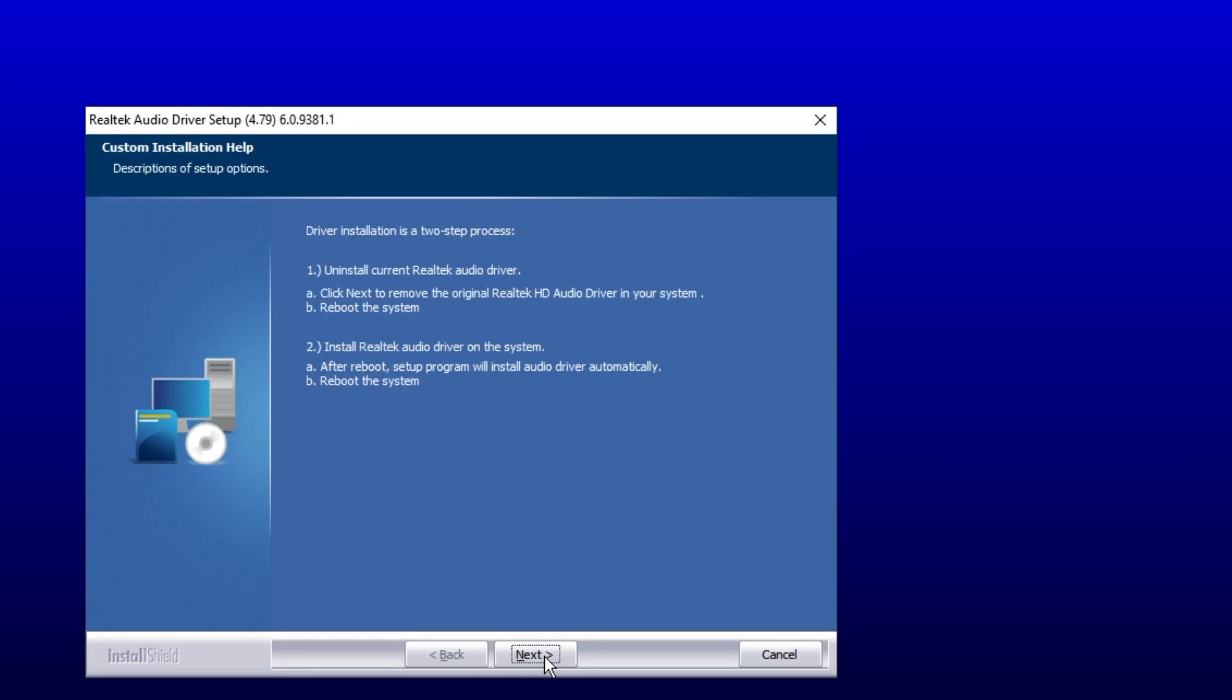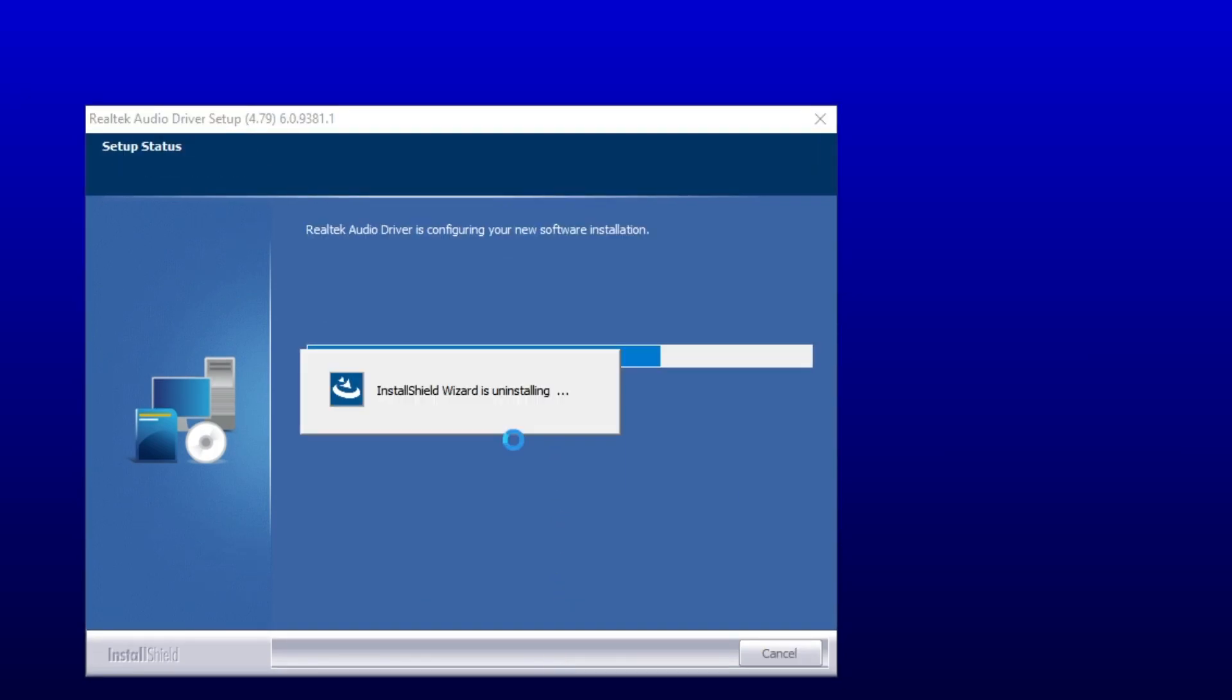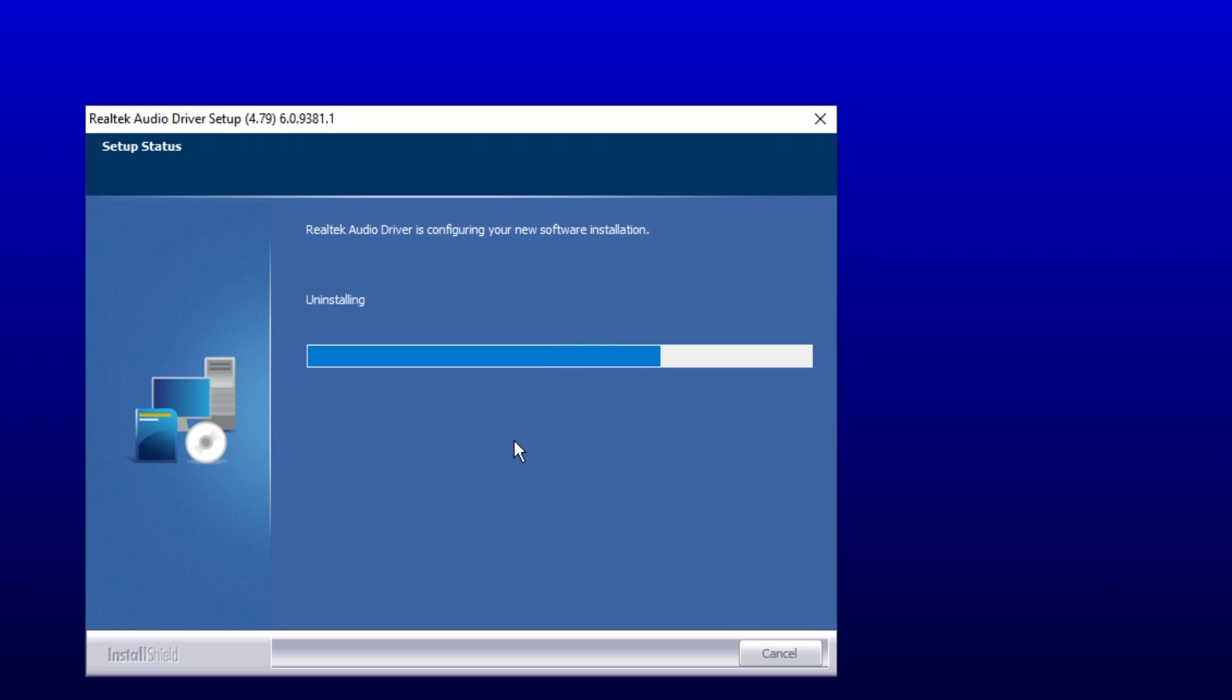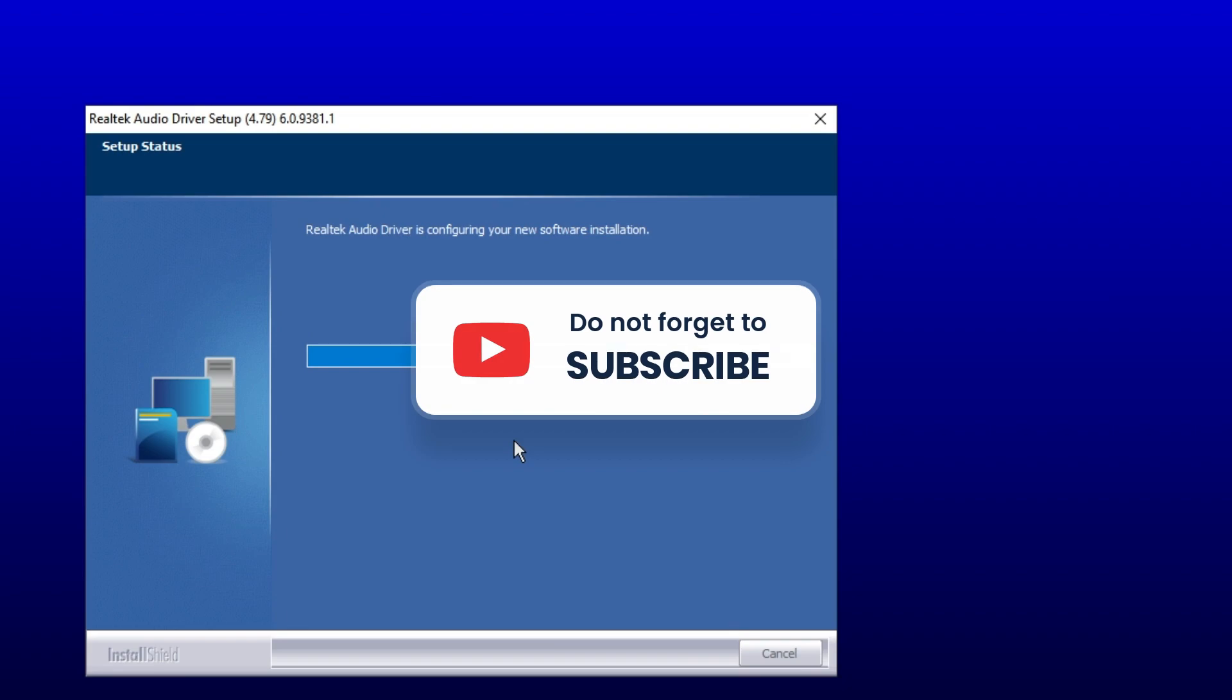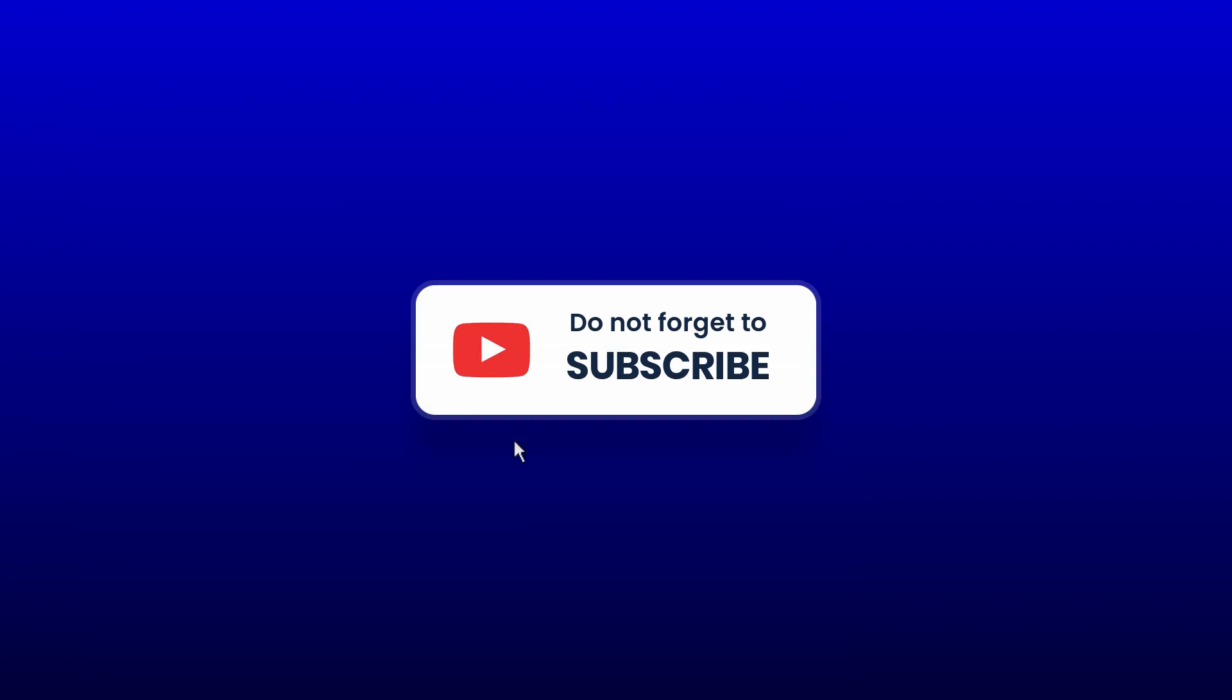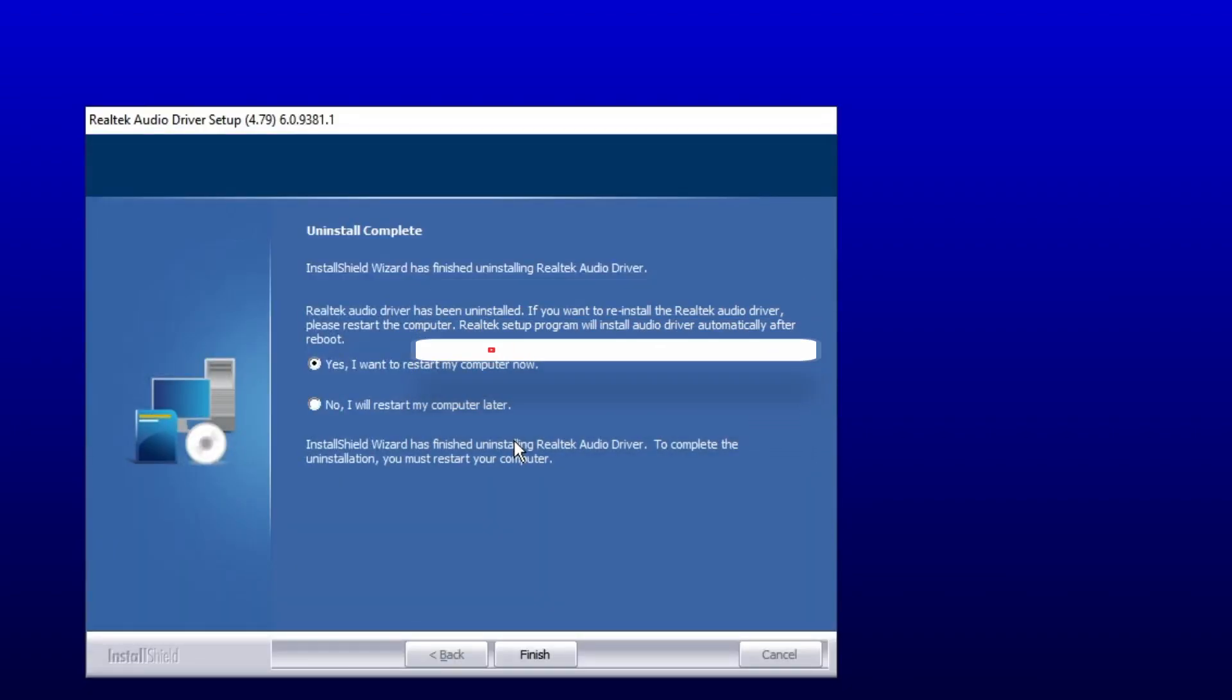So you have to click on Next, Next, and this will start the installation process. So hopefully guys this will surely work for you. If it does, do not forget to like and subscribe. For any questions, let me know in the comment section. Till then, take care. Bye.